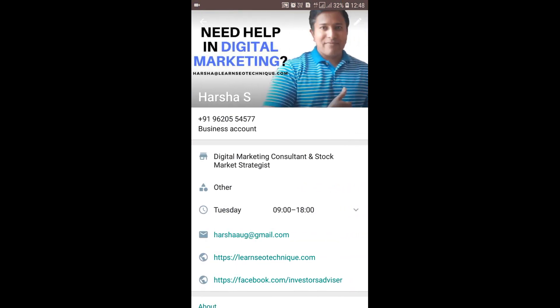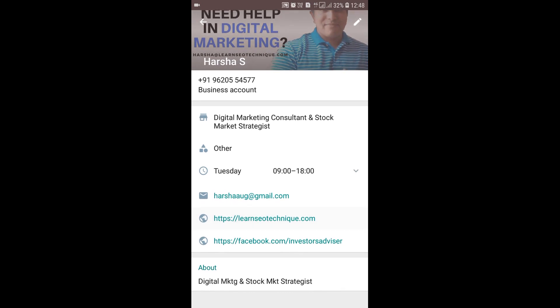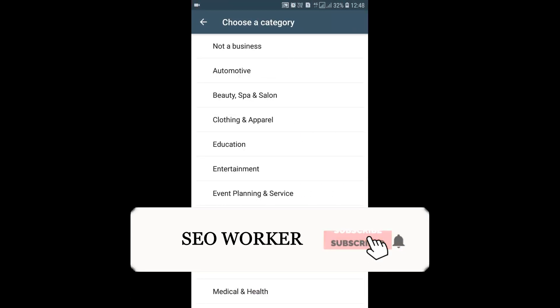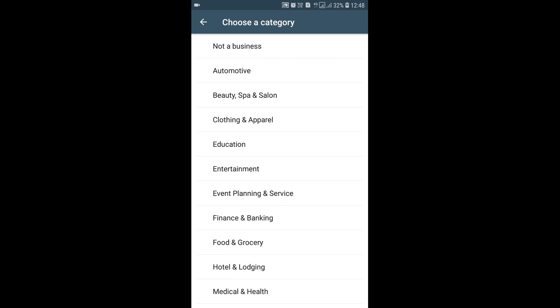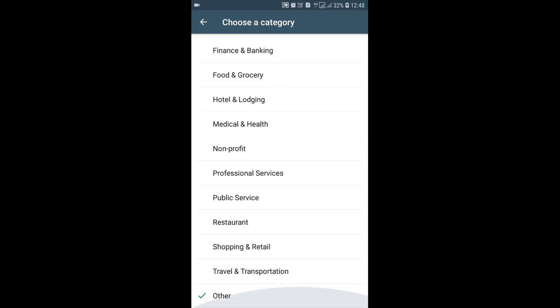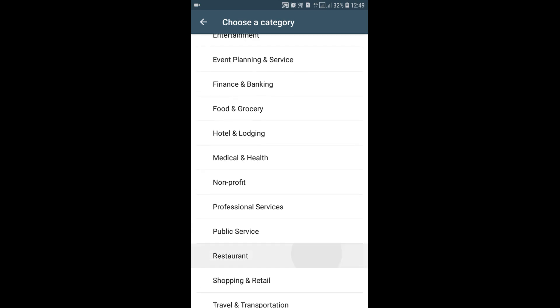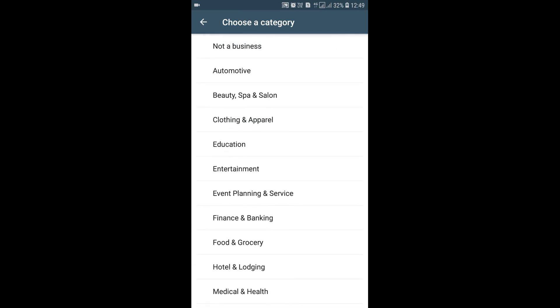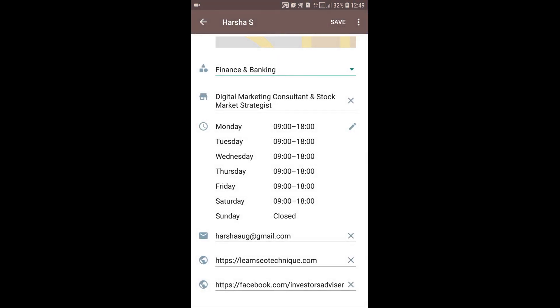Once you click on Business Profile, it will show your number — this is a business account. I've set the industry to 'Other' by default, but you can find many industry options here: Automotive, Beauty, Spa and Salon, Clothing and Apparel, Education, Entertainment, Event Planning, Finance and Banking, and more. I'm changing mine to Finance and Banking, with the description 'Digital Marketing Consultant and Stock Markets Strategist.'